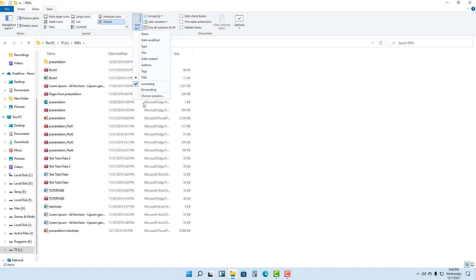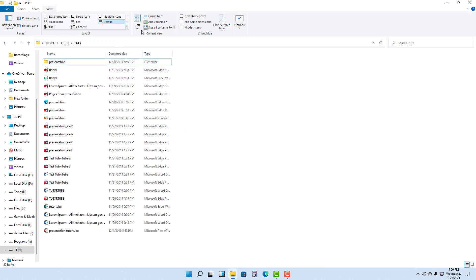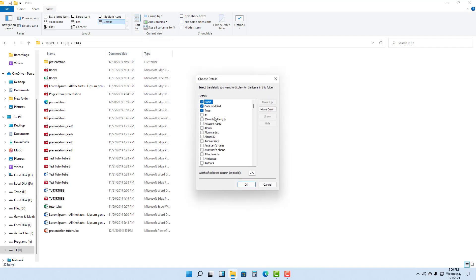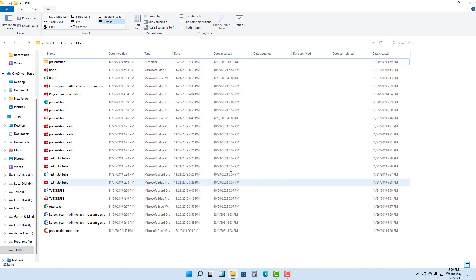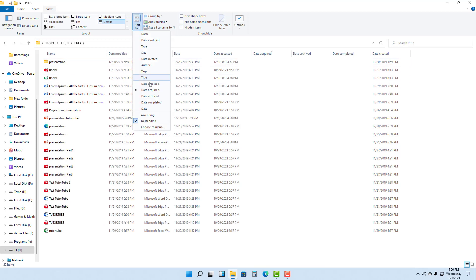You can also choose which columns you want to display. Right now there's date modified, type, and size. You can disable size so it won't be shown anymore. Using Choose Columns, you can enable all of these options, press OK, and all of those details are now displayed. Then under Sort By, you can arrange files by those additional data types as well.